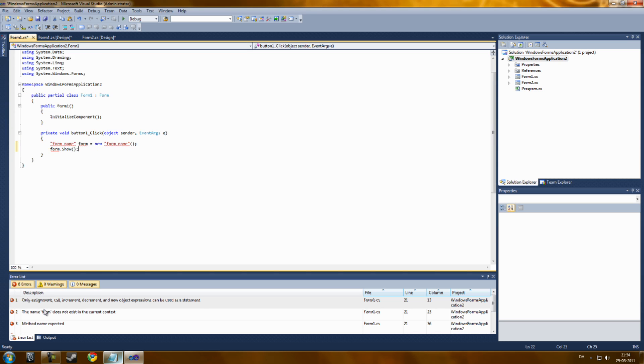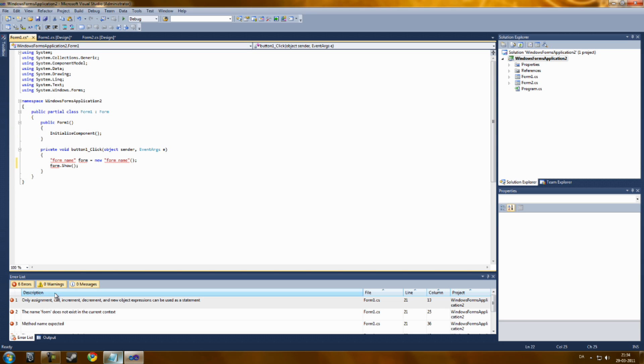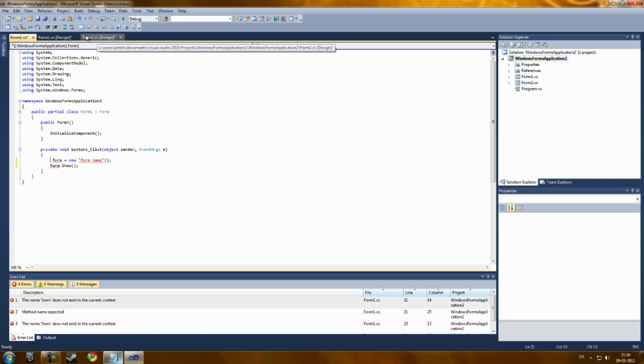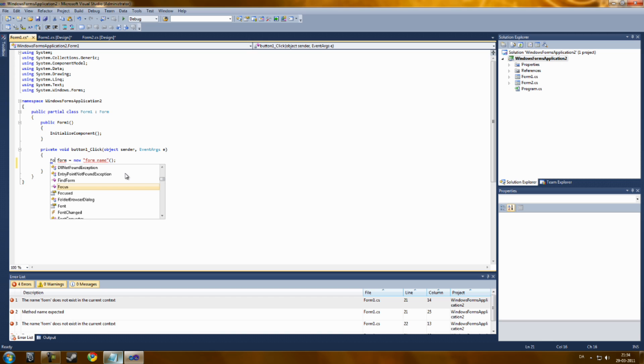As you can see, you will get some errors. Just delete these and rename it to Form 2, the form you want to open. Like, I want to open Form 2, you're going to call it Form 2.